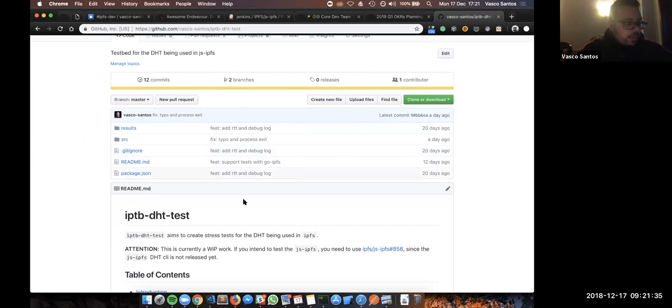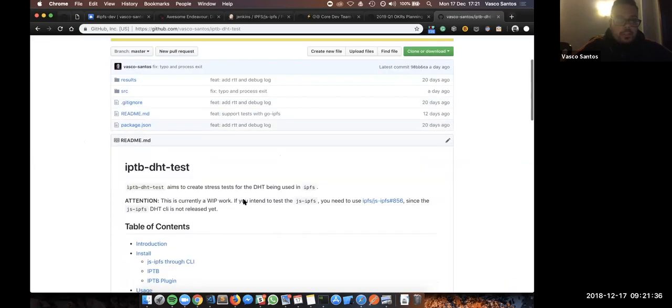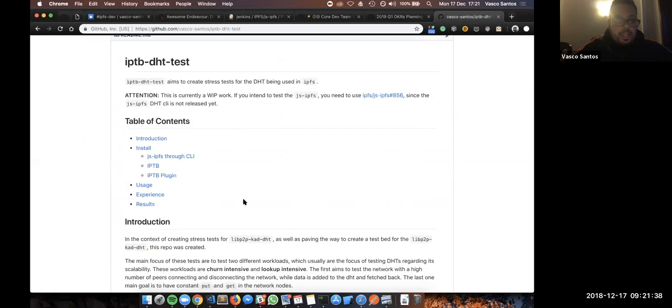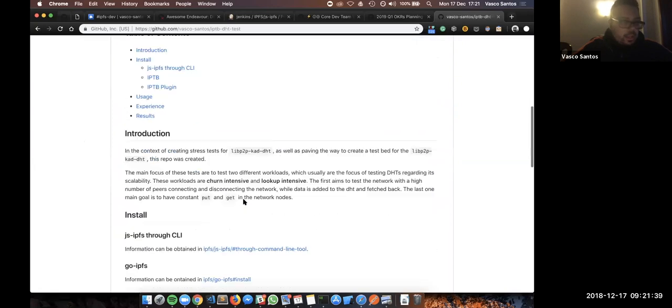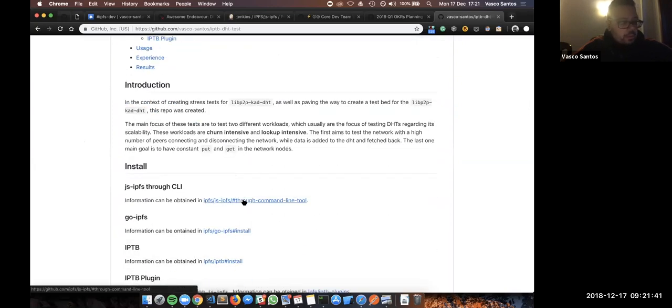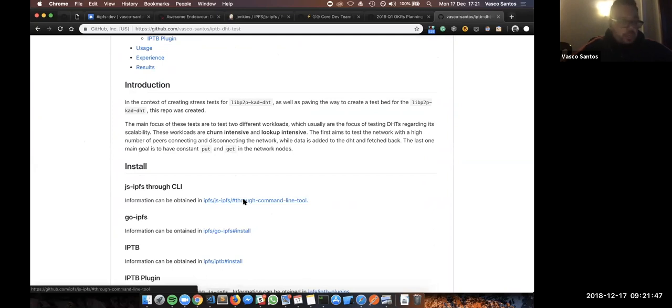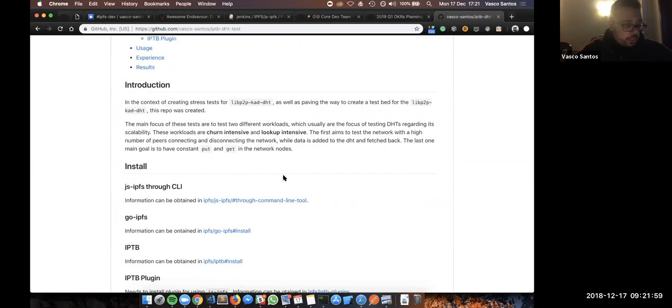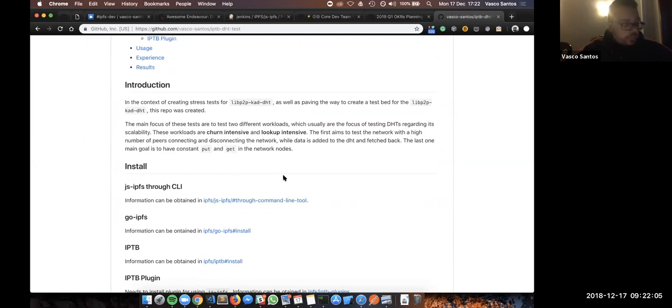Starting in this IPTV DHT test, the main goals of this simulation is to test two different workloads through the use of seven different parameters. First, we can test the churn-intensive workload, that aims to test the DHT with frequent peers being connected and disconnected through the network, while the lookup-intensive workload aims to test the network while putting and getting a lot of data.